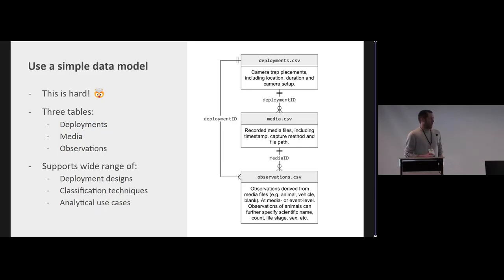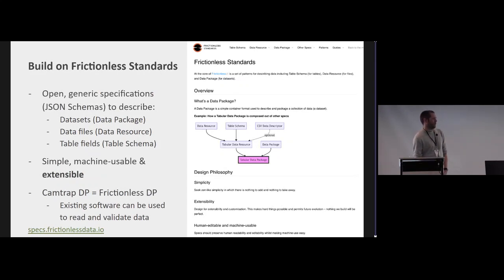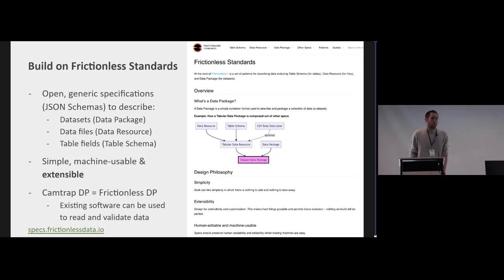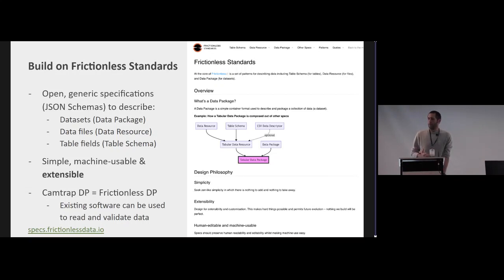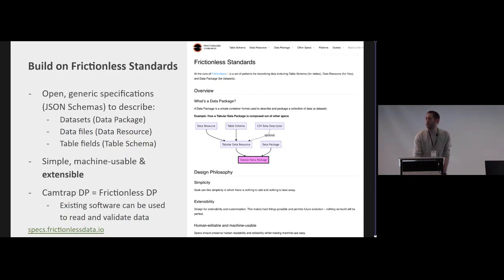The other thing we did is we built on frictionless standards, which are open generic specifications that can really help to describe datasets, file formats, and tabular data. So we don't reinvent the wheel there. And the nice thing is they are simple, machine-readable, and extendable. So what we have is a system where Camtrap DP is also a frictionless data package, meaning that we can use all the software out there to validate and read camera trap data or a Camtrap DP file, and we don't have to reinvent all those things that are already there.